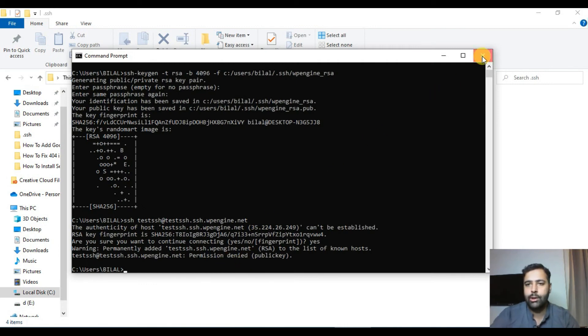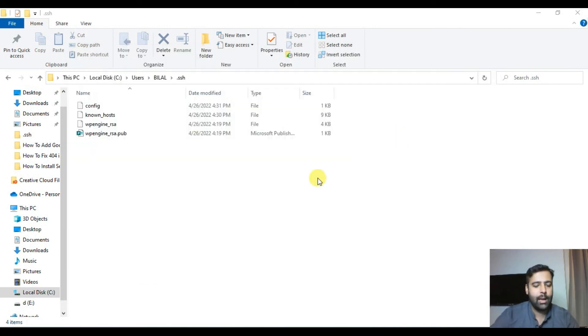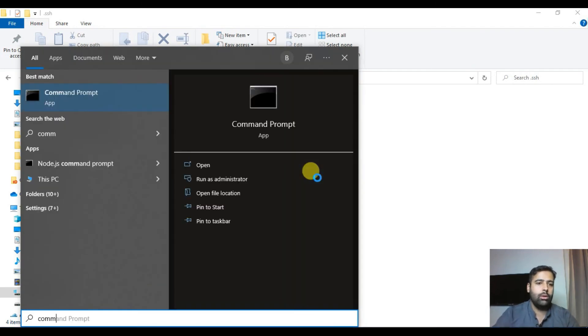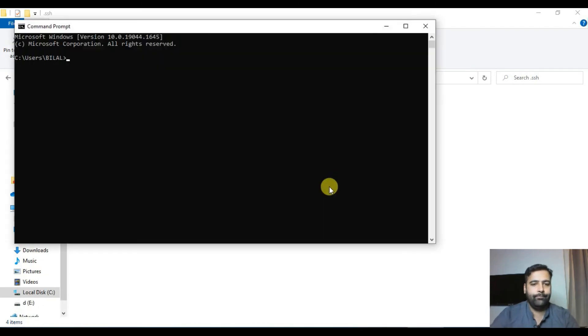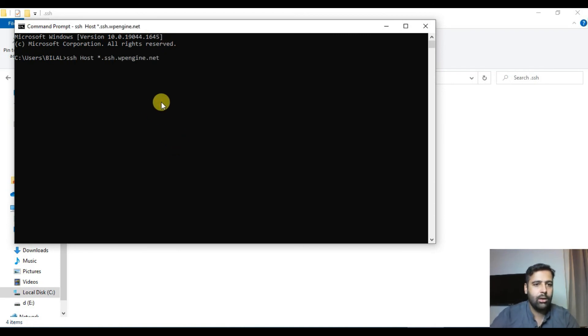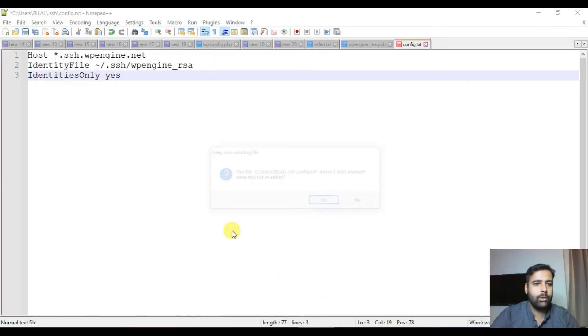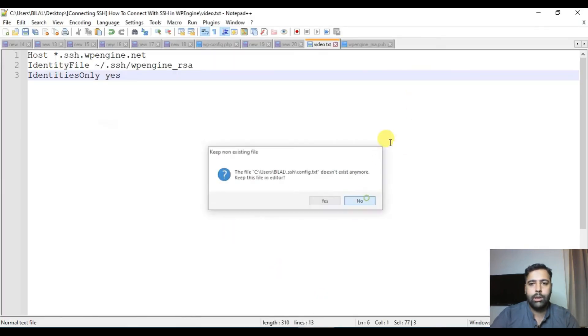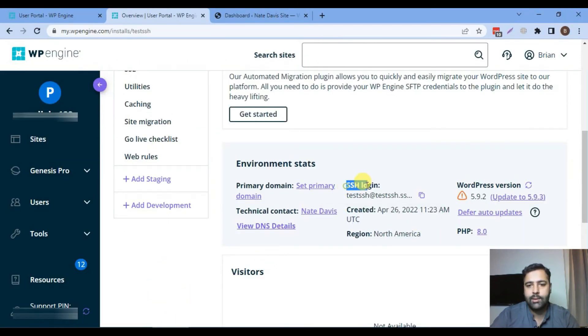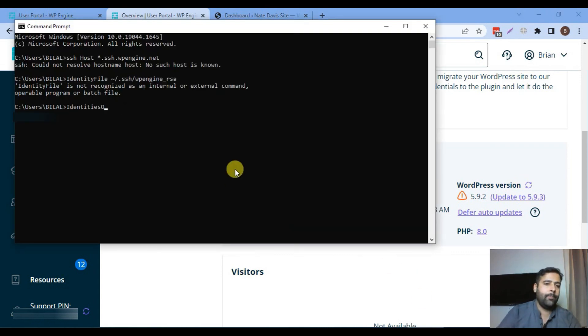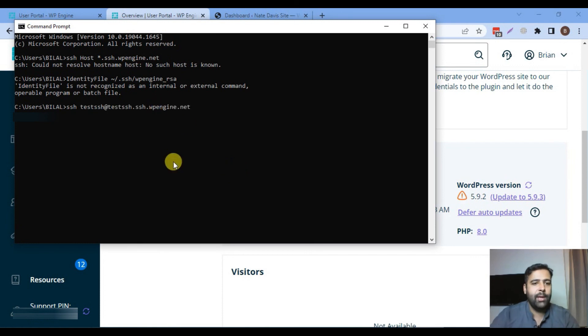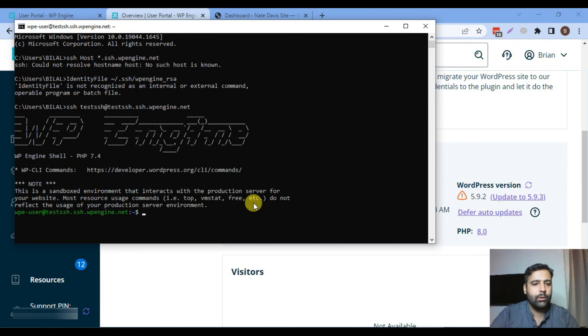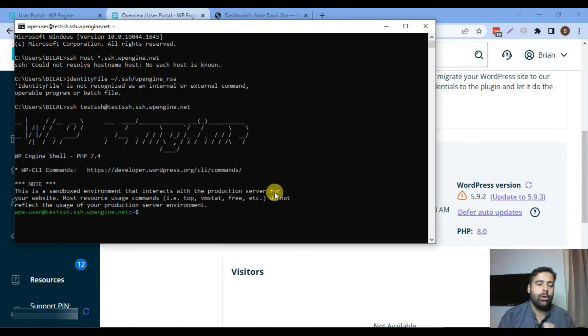Let's close the command prompt and reopen it to make sure everything works well. Now type in SSH and oops sorry wrong command. Let me copy the command again from our dashboard SSH login, copy, go back to command prompt, SSH and then paste, hit enter. Here we go. We are connected via SSH in our WordPress install.